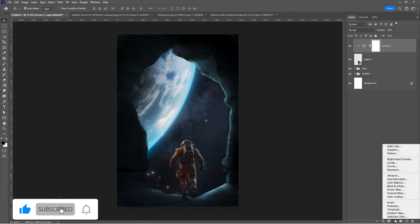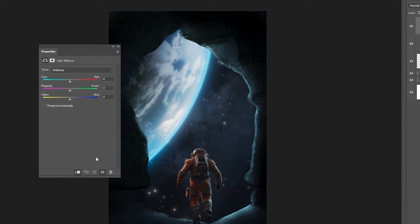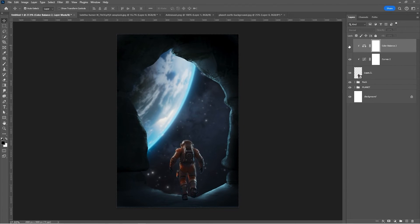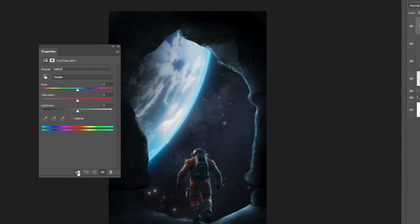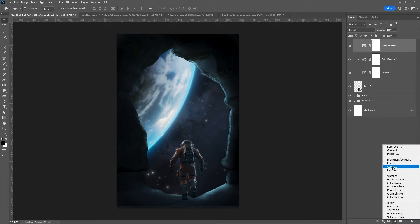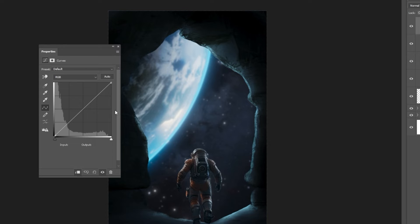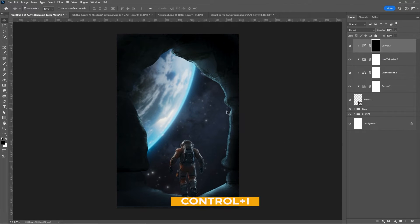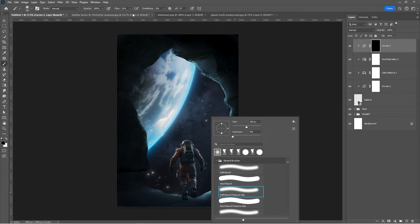Add a Hue and Saturation layer, clip it, and follow these settings. Add another Hue and Saturation Adjustment layer, clip it, and follow these settings. Add a Curves Adjustment layer, clip it, and follow these settings. Press Ctrl I to invert the mask. Choose a soft round brush and darken the right side of the astronaut.